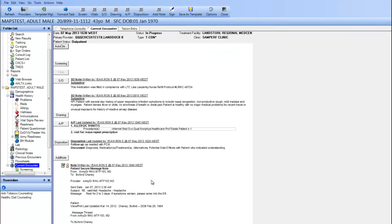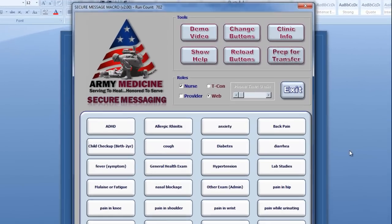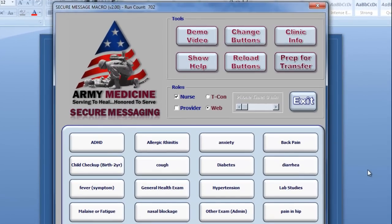With the entire Alta encounter complete, I'd like to show you some additional features of this amazing macro. First, while the Secure Message macro is designed primarily as a vehicle to transfer information from RelayHealth to Alta, the Secure Message macro will actually also allow you to create a complete encounter for any type of T-Con.